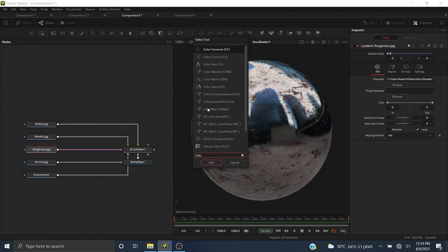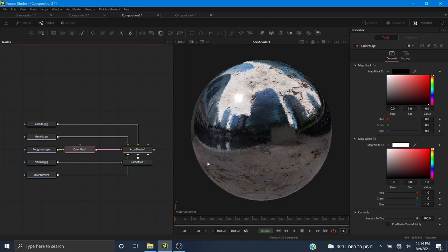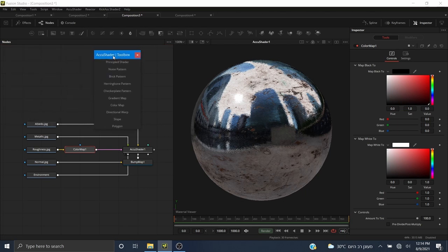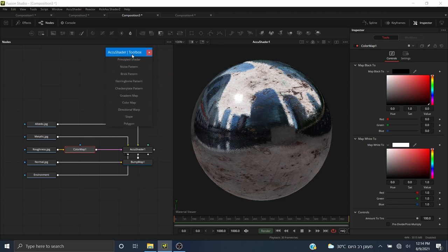The AccuShader toolbox includes additional tools for creating your own materials: the principal shader (AccuShader), noise pattern, brick pattern, herringbone pattern, checker plate pattern, gradient map, color map, directional warp, slope, and polygon. These are tools you can use to create your own materials, like in a 3D material application such as Substance or Blender. I'll close this and we'll take a look at these later when creating the tile material.